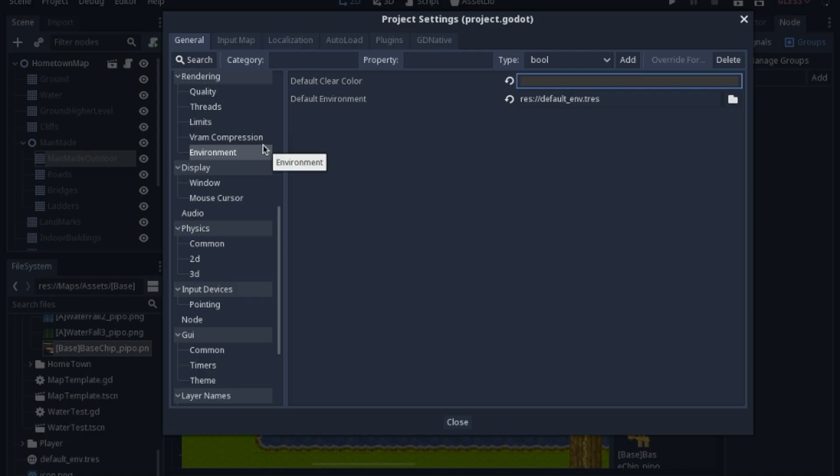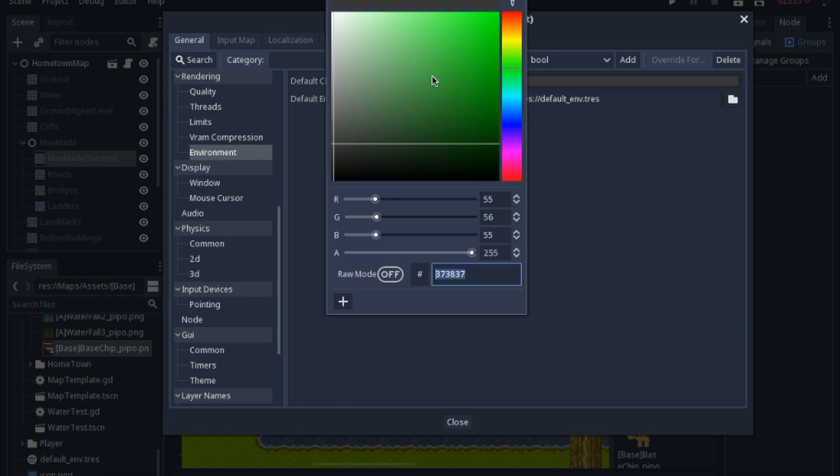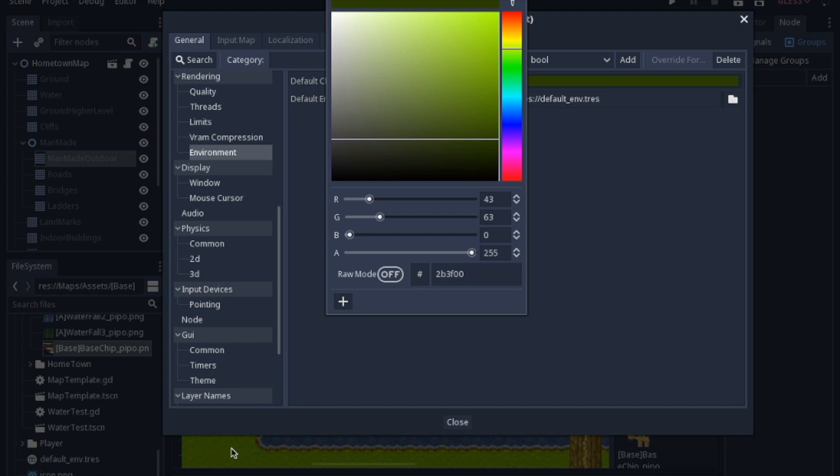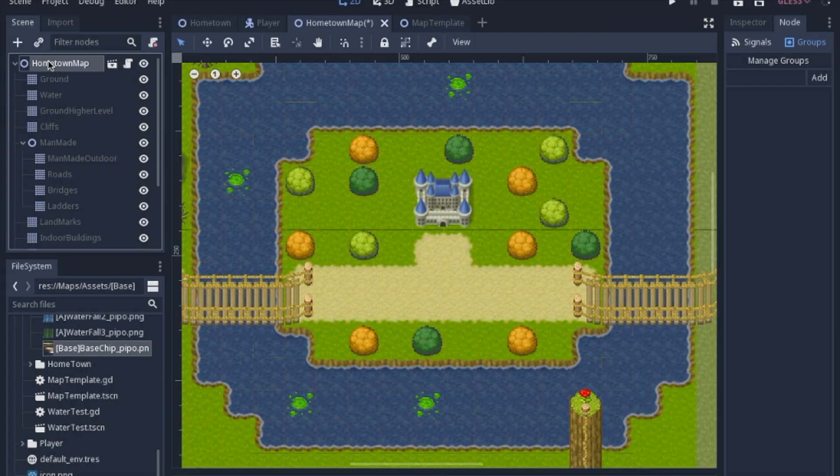Now, the other thing I did was I went into the project settings and I went to the environment. And I went to change the color. And you can use this little eyedropper to pick a color from the screen. But this makes it really dark because it's faded because you're in the settings, the project settings screen.